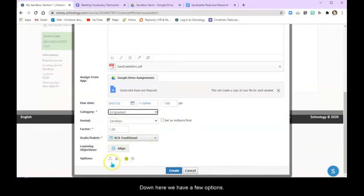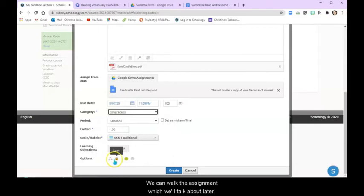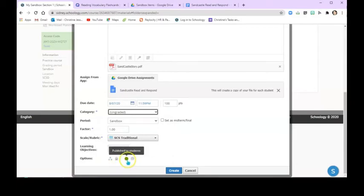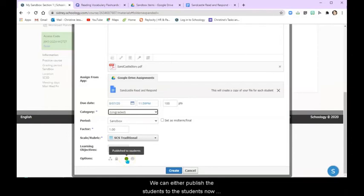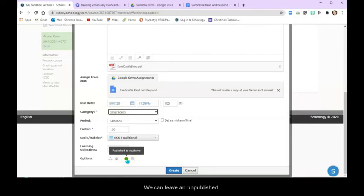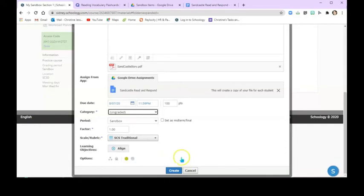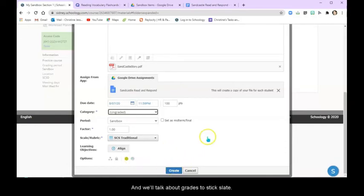Now down here we have a few options. We can lock the assignment which we'll talk about later. We can either publish this to students now or if this is an assignment that they're going to have next week, we can leave it unpublished and we'll talk about grade statistics later.